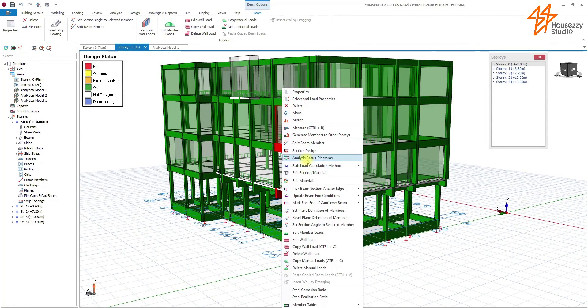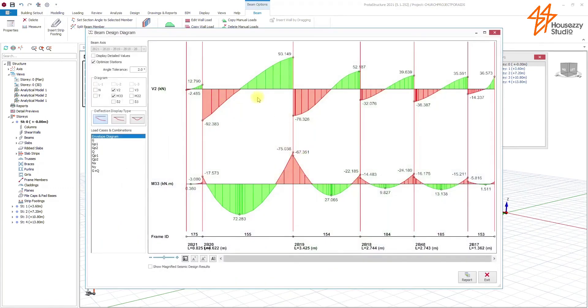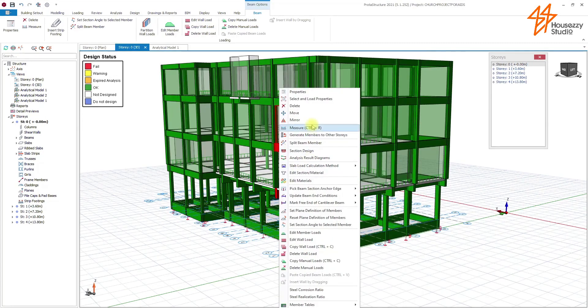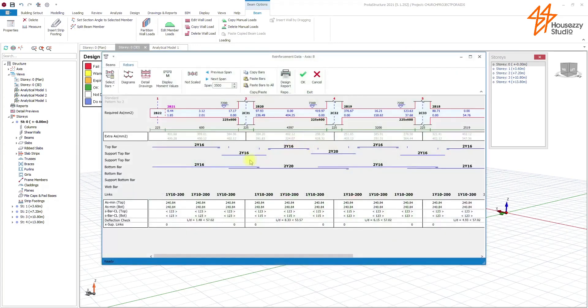You can actually view the bending moment diagram with PROTA Structures. We can also view the details, section, the design details. You can actually view the section 2Y16, 2Y20. At this place, you can provide 4Y16, it will be safe. You can also view your detailing.